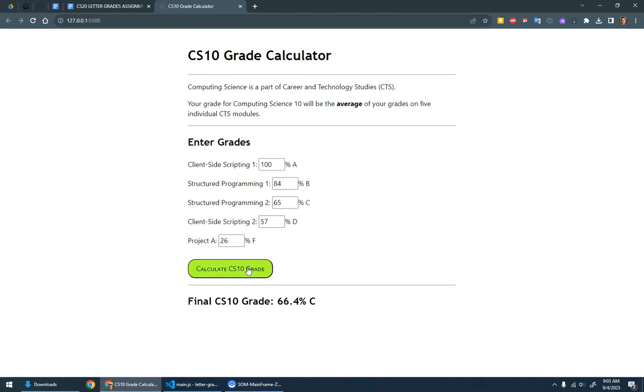Calculate the grade, and you'll see A, B, C, D, F. And then the final grade is a grade of C. So in the previous program, we just calculated the average grade. This one, we're adding a letter grade on each of these: an A in client-side scripting one, a B in structured programming one, et cetera.